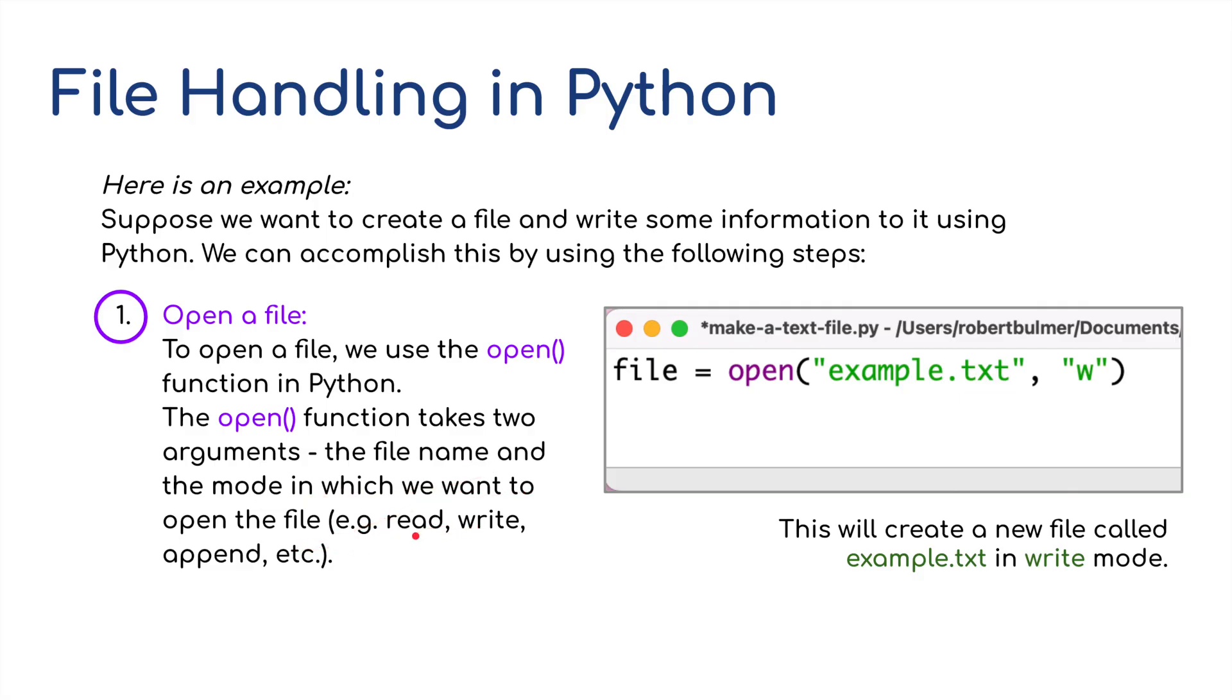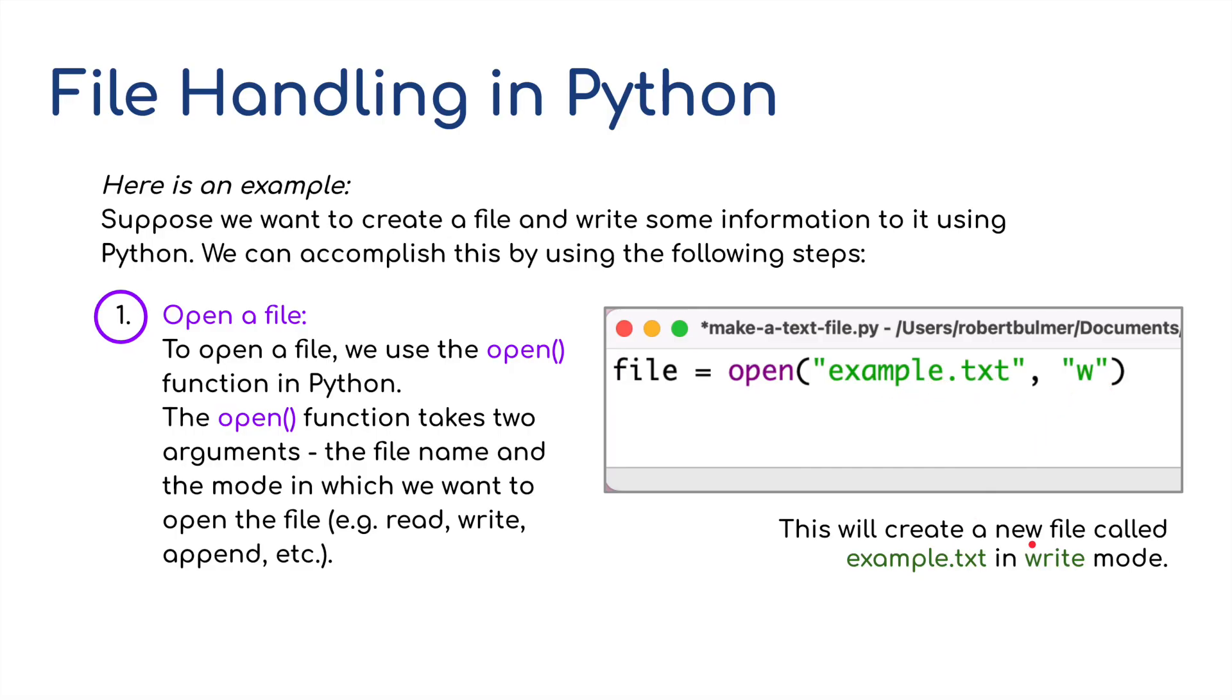It's R for read, W for write, and A for append. There are many other letters as well, but we're just going to stick with these three. This line of code: file equals open brackets example.txt, the first argument W for write. This will create a new file called example.txt in write mode.